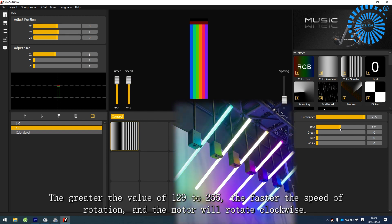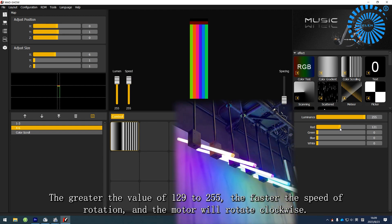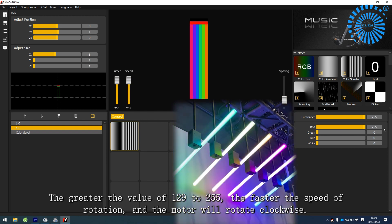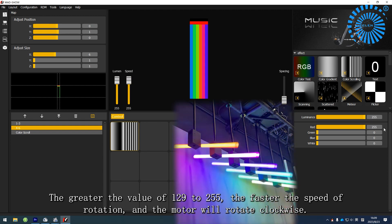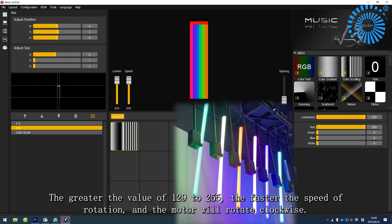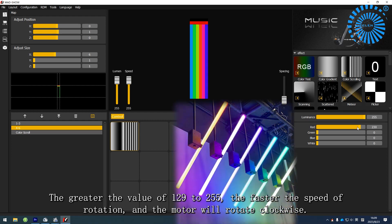The greater the value of 129 to 255, the faster the speed of rotation, the motor rotates clockwise.